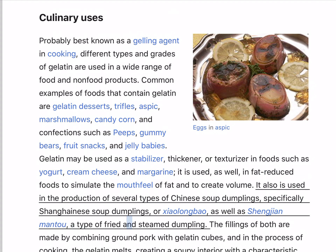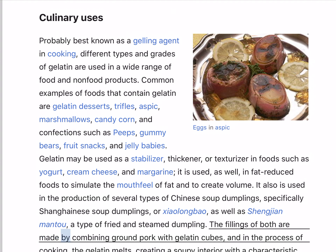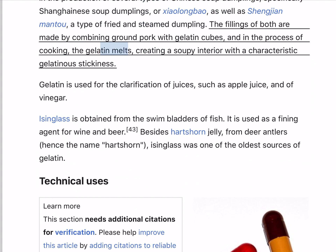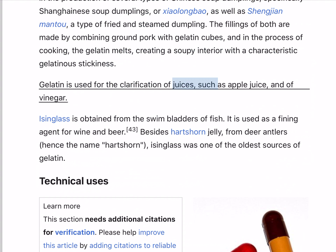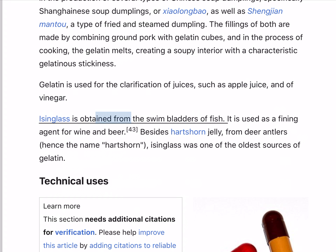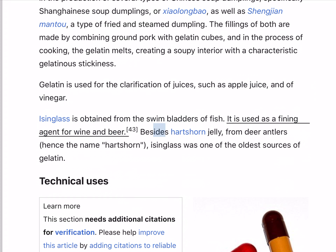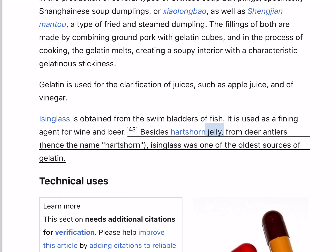As well as Sheng Jian and Mantou, a type of fried and steamed dumpling. The fillings of both are made by combining ground pork with gelatin cubes, and in the process of cooking the gelatin melts, creating a soupy interior with a characteristic gelatinous stickiness. Gelatin is used for the clarification of juices such as apple juice and of vinegar. Isinglass, obtained from the swim bladders of fish, is used as a fining agent for wine and beer. Isinglass was one of the oldest sources of gelatin.